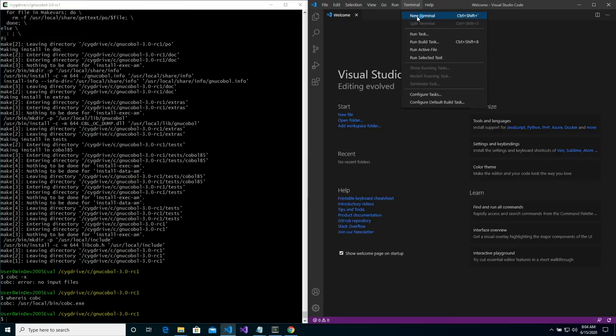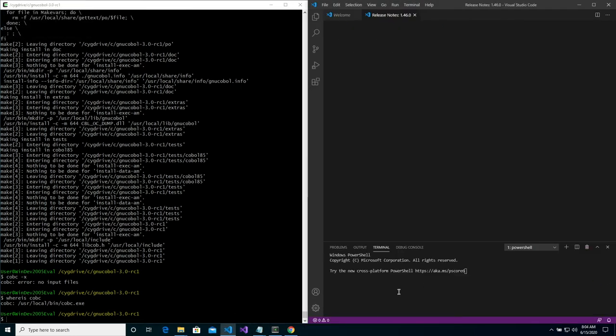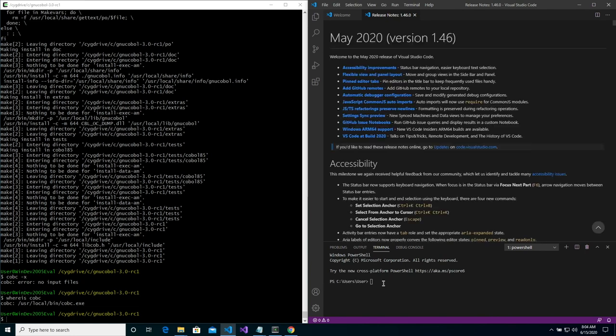Now we can see if everything is set up correctly by going into VS Code and opening up a terminal and typing COBC space hyphen X pressing enter and you should see an error that says no input files.